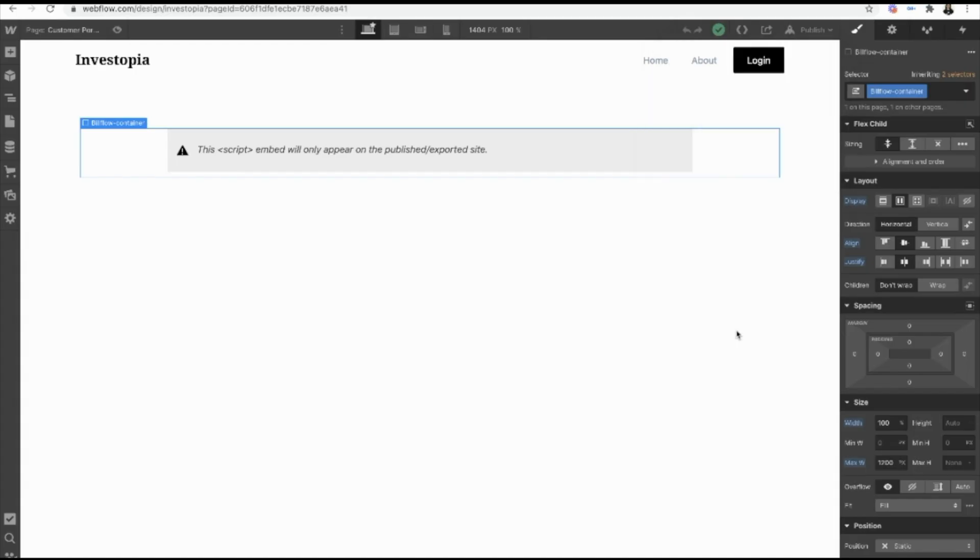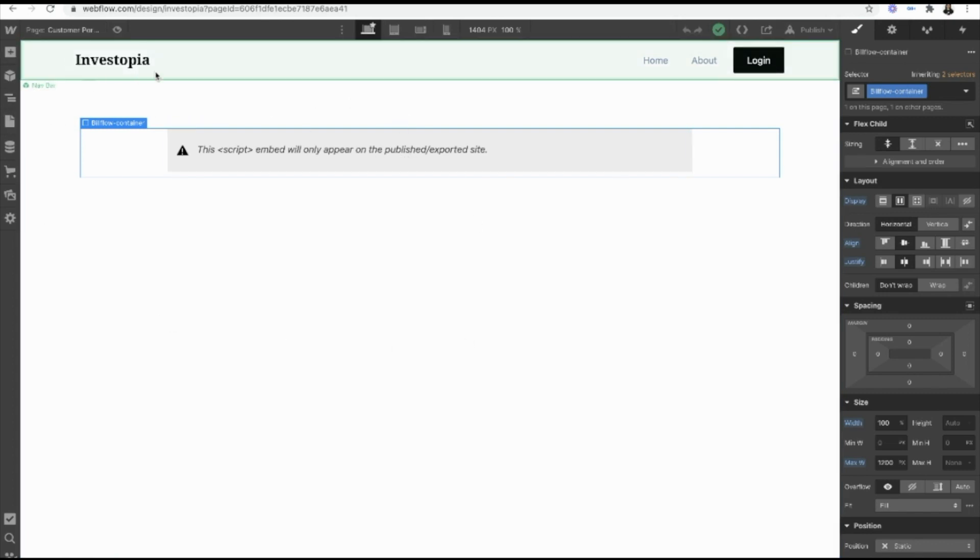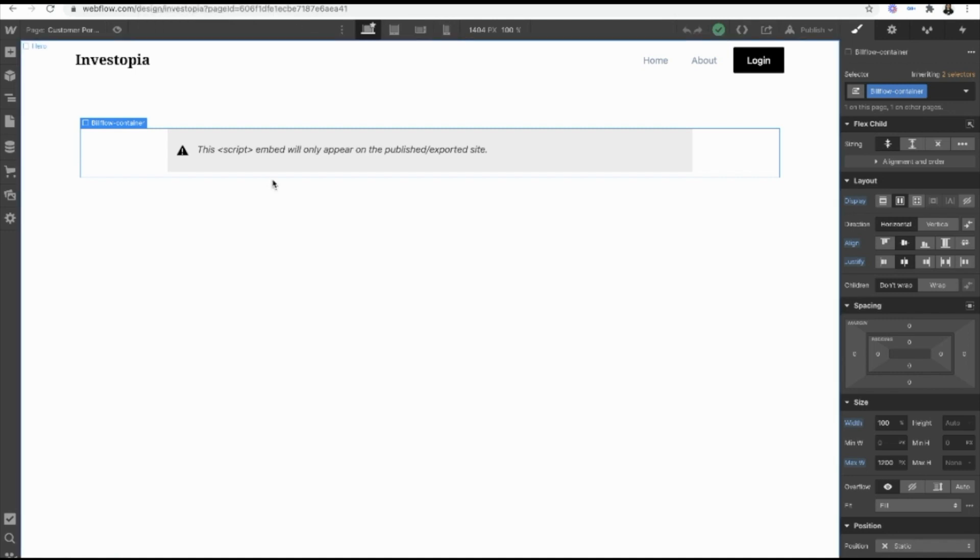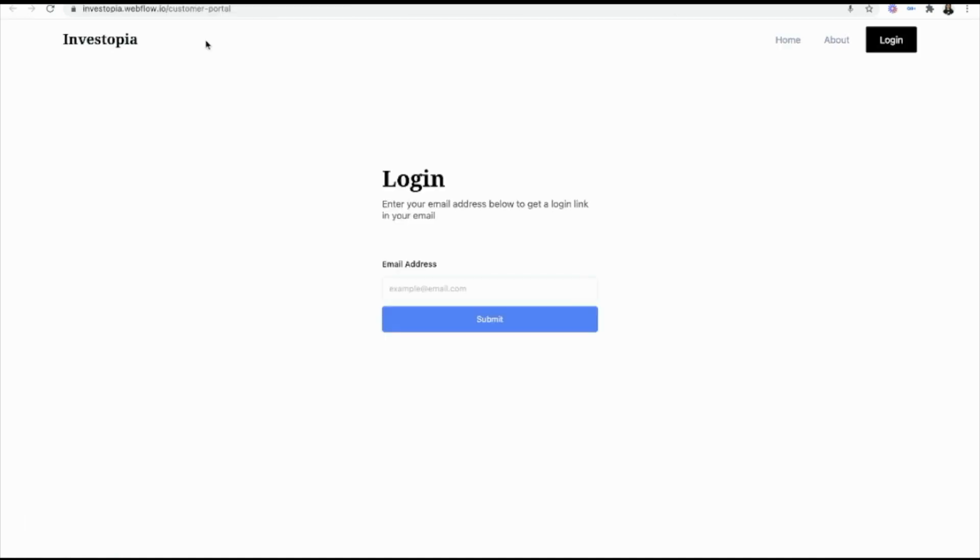So just to show you all how this looks in Webflow, this is the customer portal page that I've created. It's a single page that's going to hold the customer data but it's going to be gated with this login page. So when your customers go to your website backslash customer portal or whatever you name that page, they're actually going to be presented with a login page first.